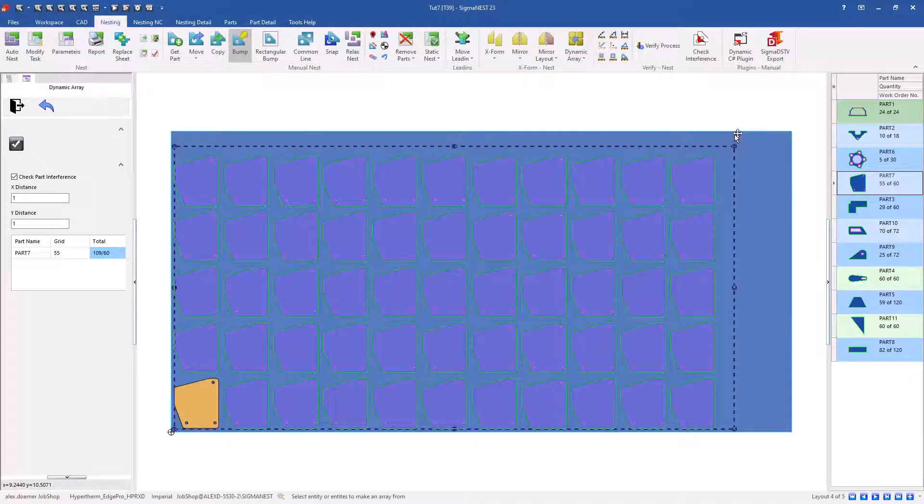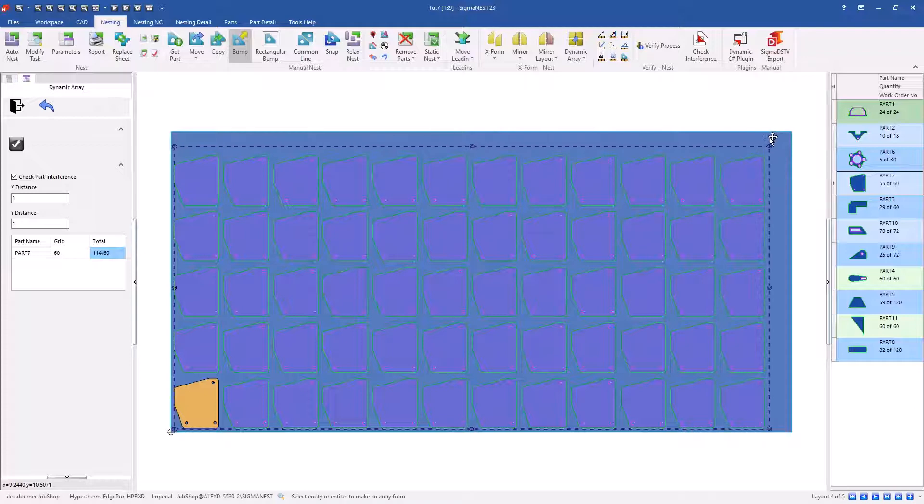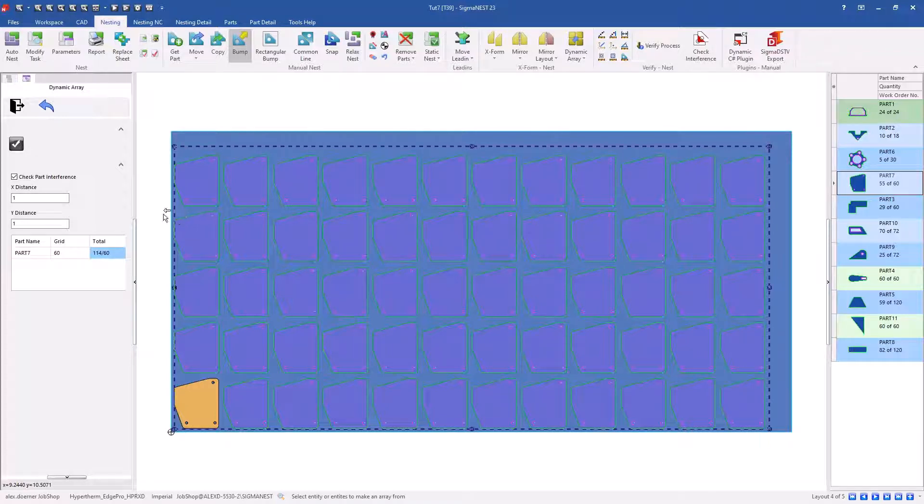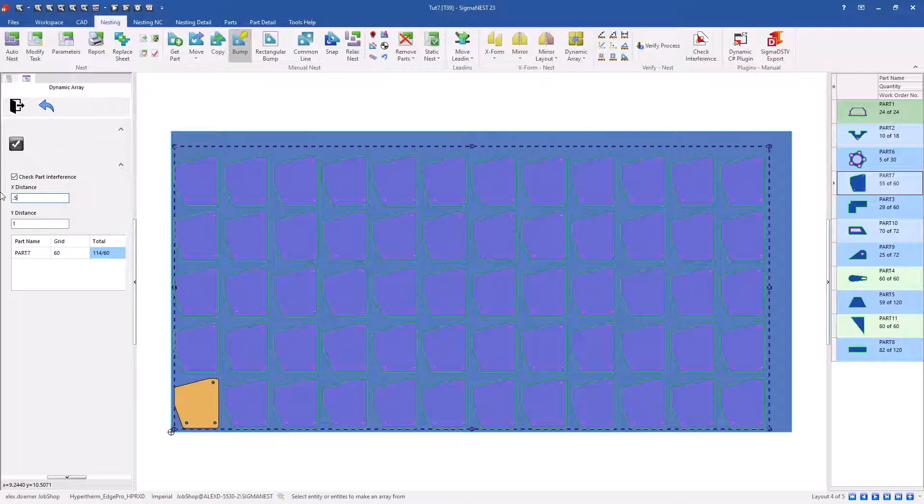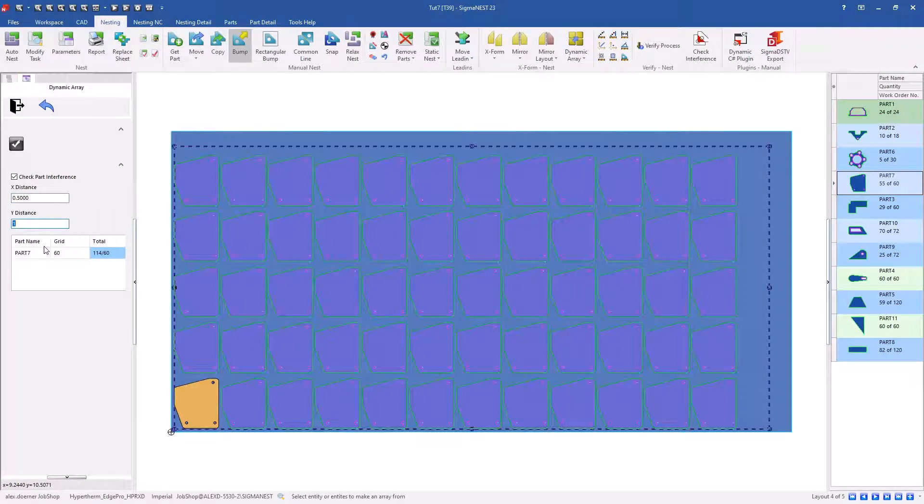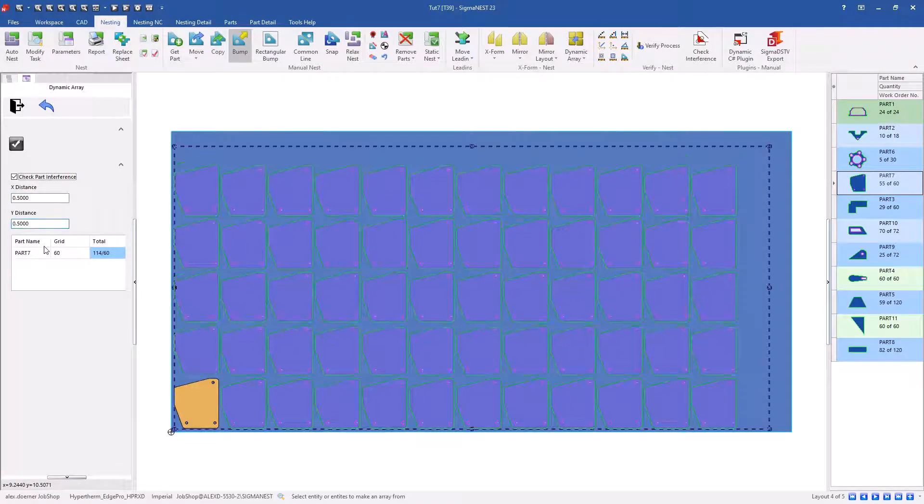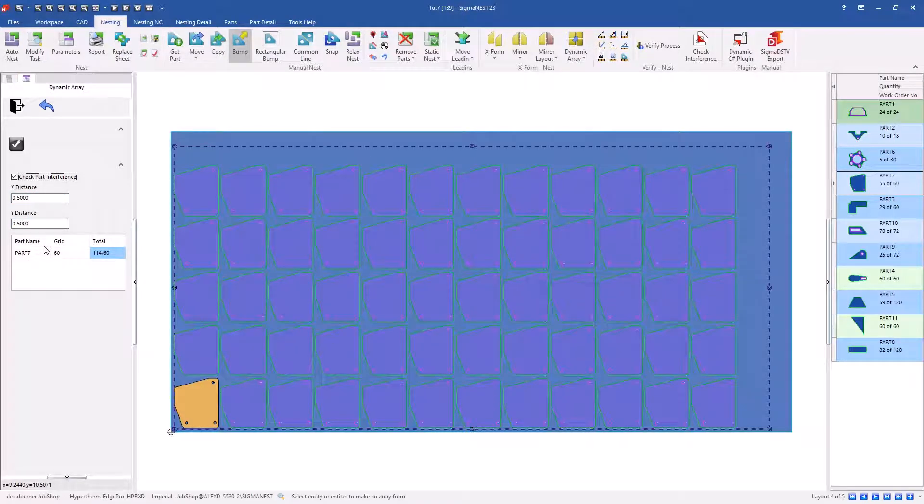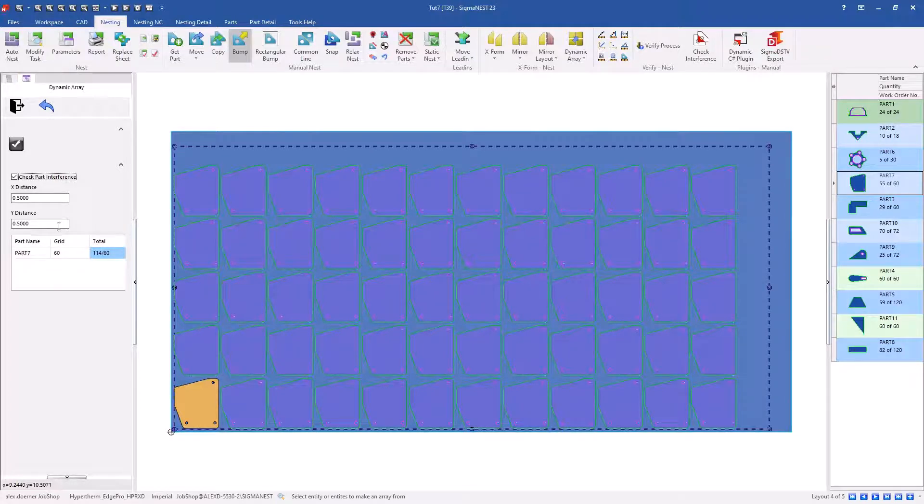In addition to the edge distance, we've added x and y clearance. So on the left side here, as you adjust values, the grid will update as you tab out of those boxes.